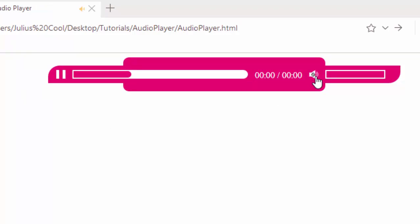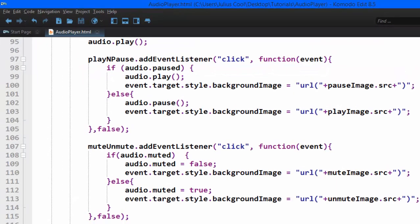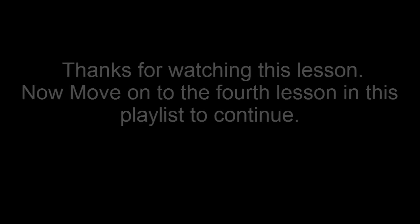You see? It works. So that's the end of this lesson. See you in the next lesson. We are going to learn how to update this progress bar. So when it's playing, it will be progressing. See you next time.